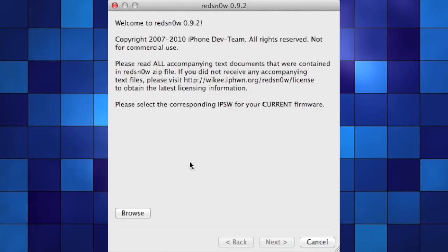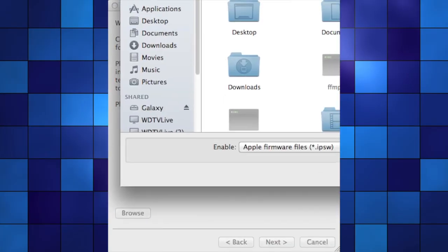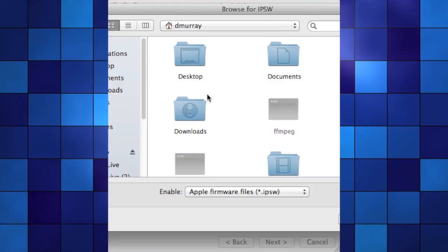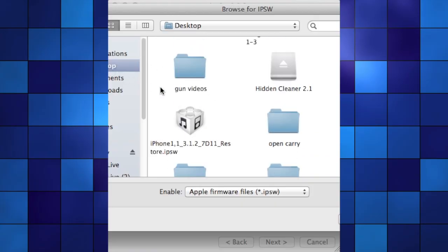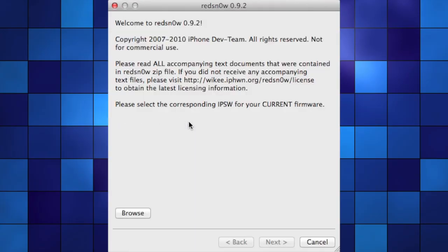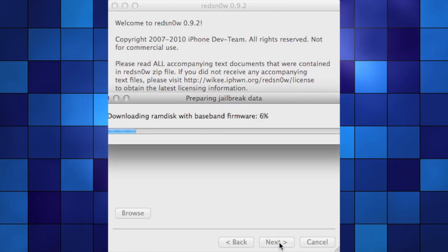Now open Red Snow and click the browse button. Locate that 3.1.2 firmware you downloaded earlier. Then click next. If it's the right file, it should say "IPSW successfully identified." It will do its thing for a moment.